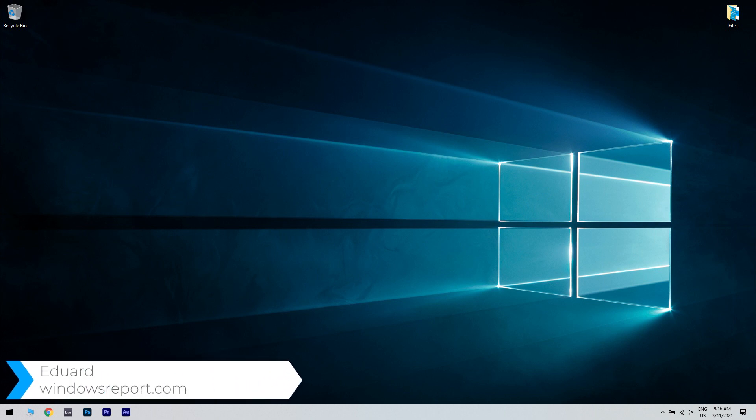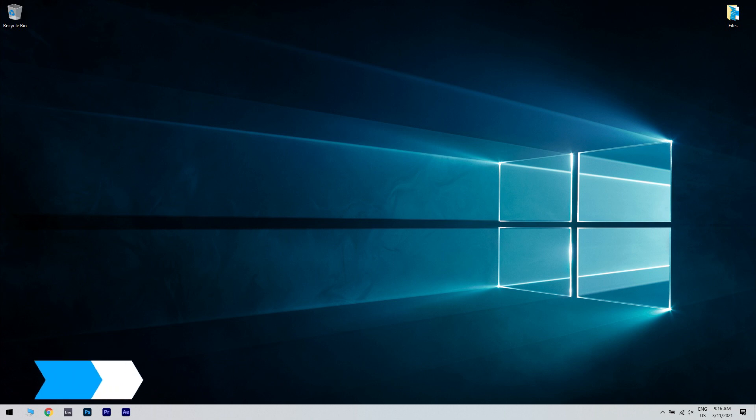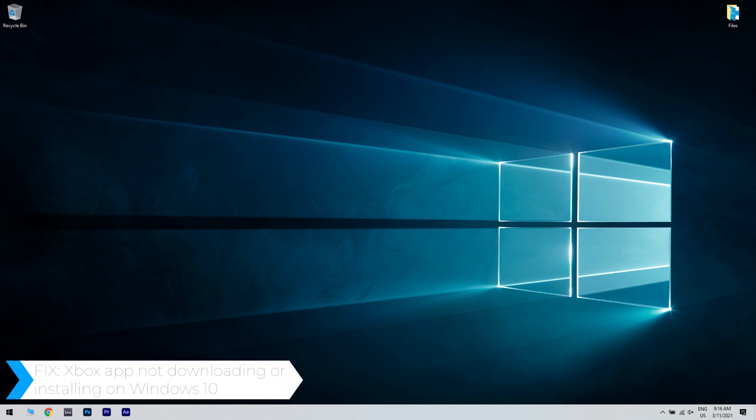Hello, I'm Edward and welcome to WindowsReport.com. In this video, I will show you what to do when the Xbox app is not downloading or installing on Windows 10.